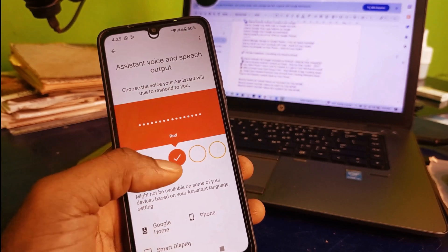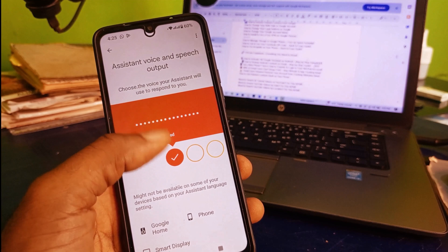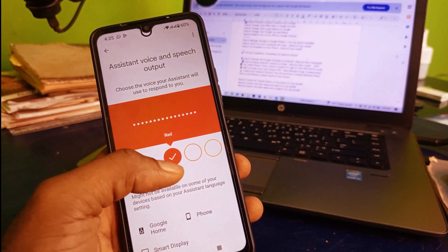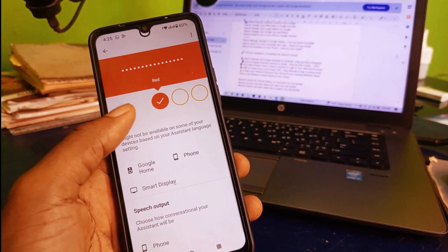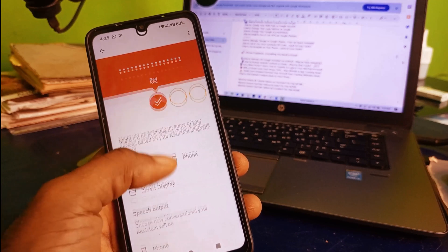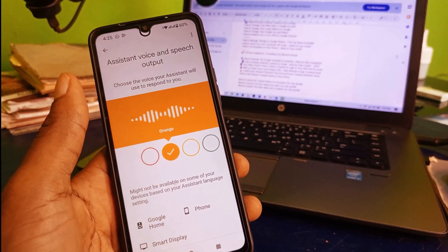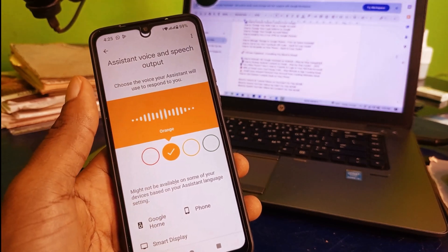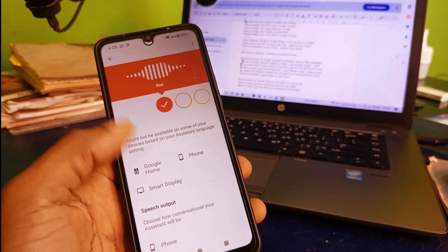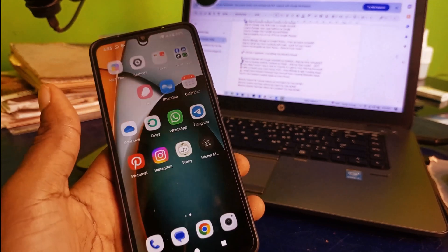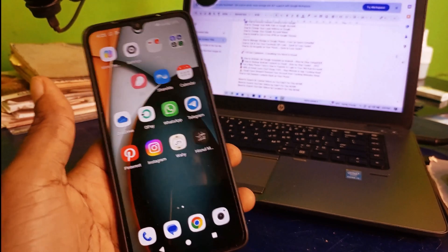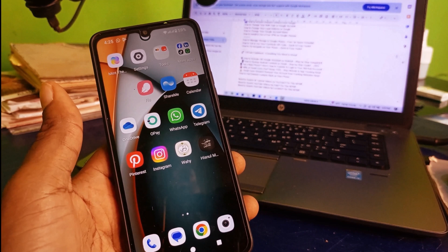If you're satisfied with this particular voice you can click okay, or you can go ahead and choose another option. I think I'm going to choose this particular voice right here.